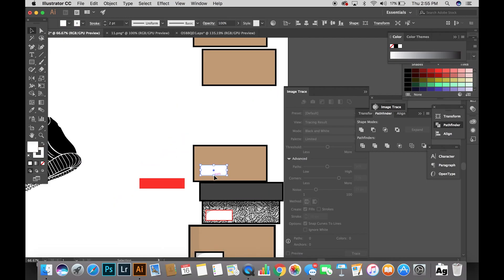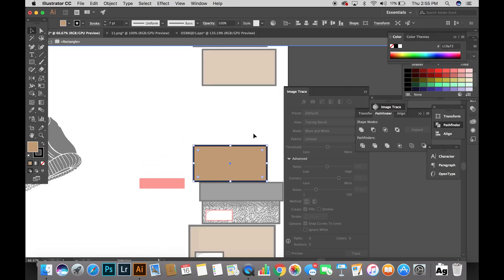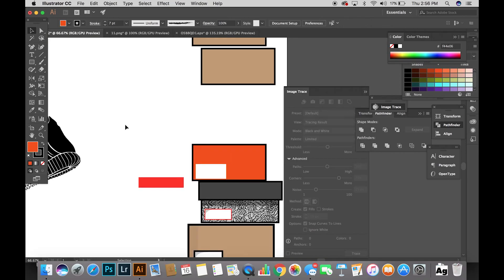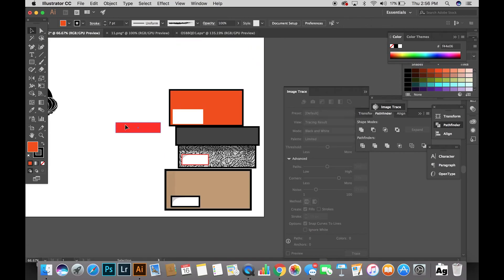For these next shoe boxes, I'm basically repeating these same steps — changing the color and adding shadows to the boxes.